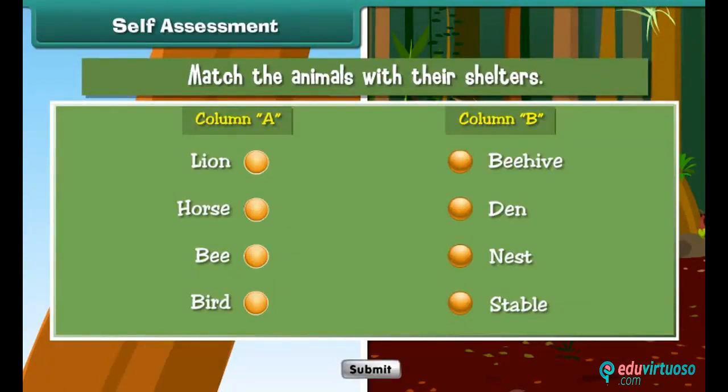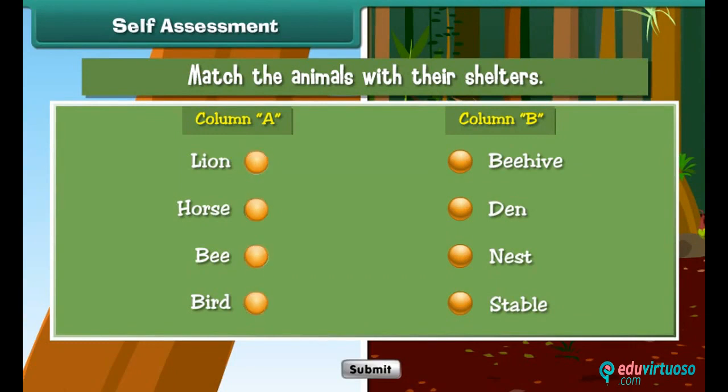Let us check what you have learned. Match the animals with their shelters by dragging and dropping the button in front of them.